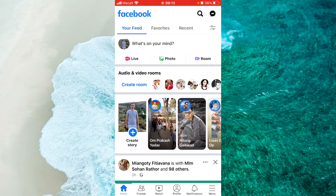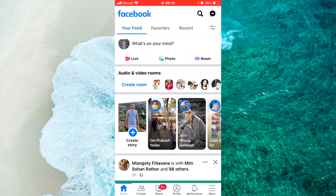Hey guys, in this video I'm going to show you how to enable your birthday Facebook notification for friends in 2022. This is when your birthday comes, your Facebook friend will receive a notification that today is your birthday. So let's get started.